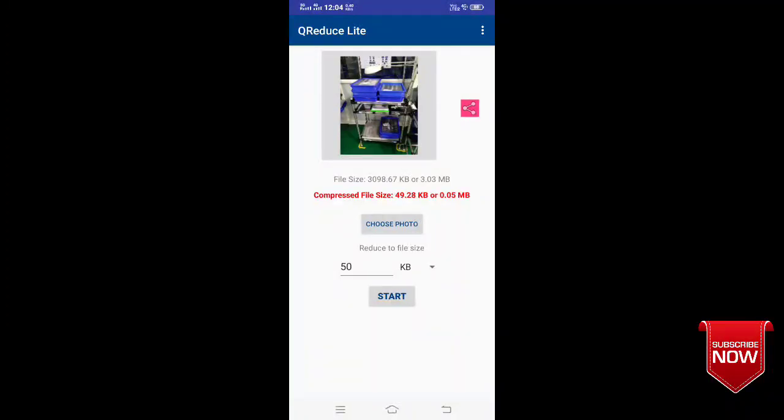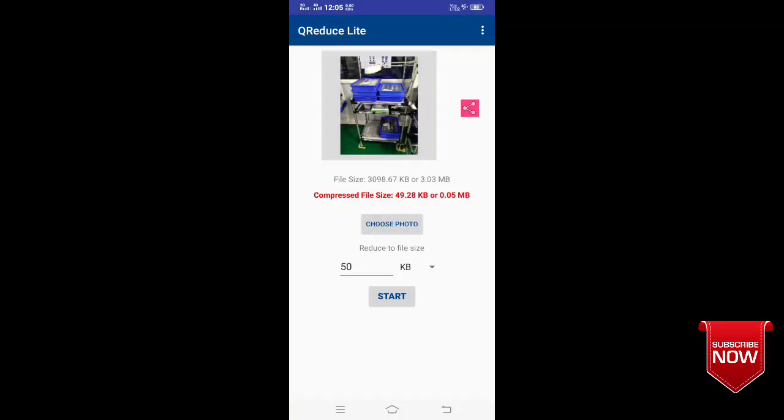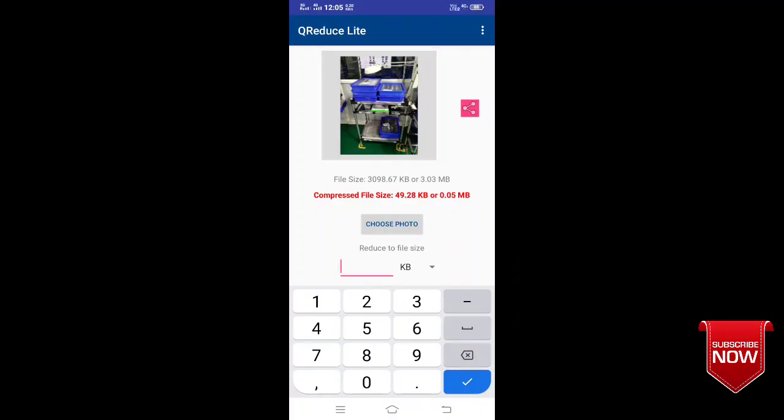If you look at that, if you have 50 KB, it will be less than 50 KB. You can compress the file size. For example, 3 MB, you can compress the file size, like 100 KB, 200 KB, 1 MB, 2 MB, 2.5 MB. You will save the file size.